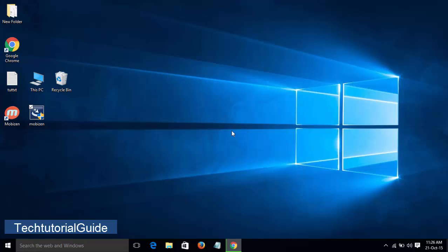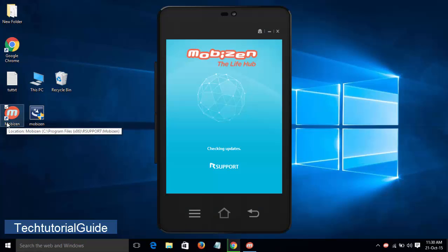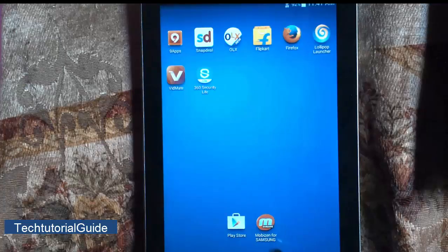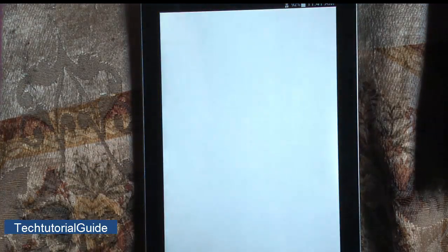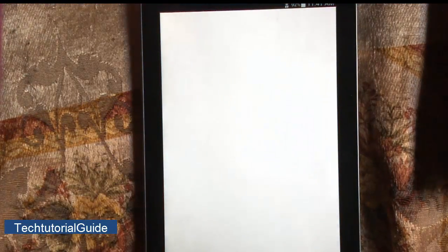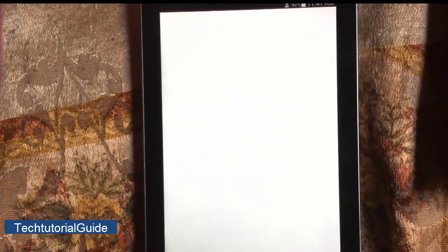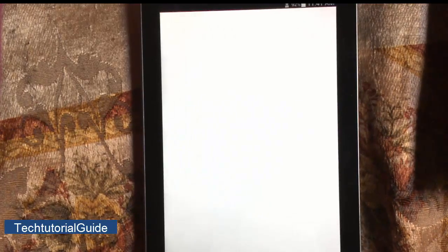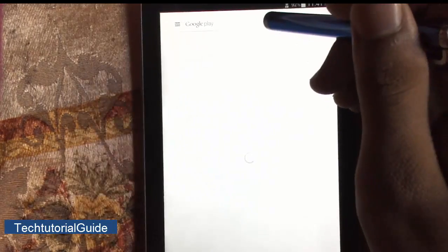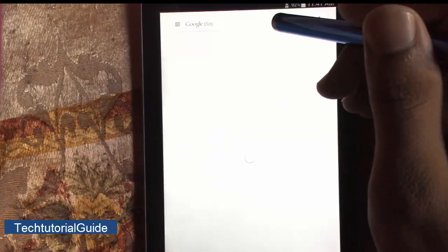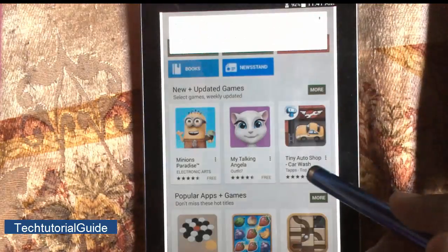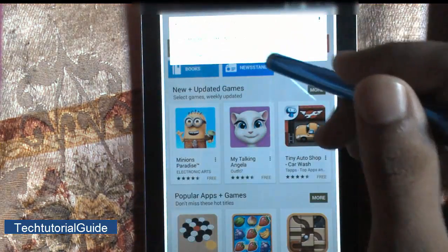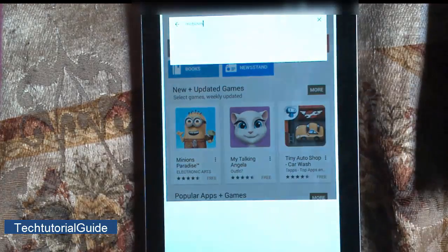Now the installation has finished. Let's open up Mobizen and we can see the UI of Mobizen. So here's the UI of Mobizen. Let's move to Android device, open up Play Store, and search an app called Mobizen. Let's hit on the search bar and type Mobizen.